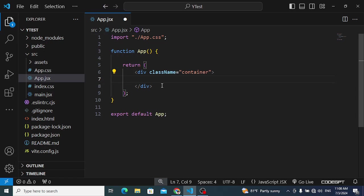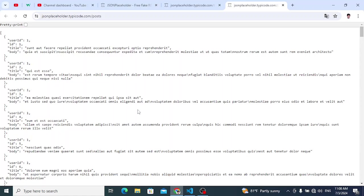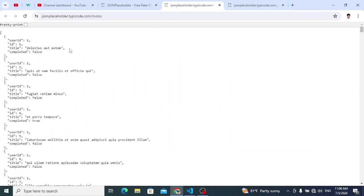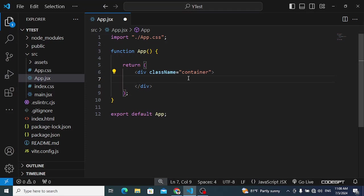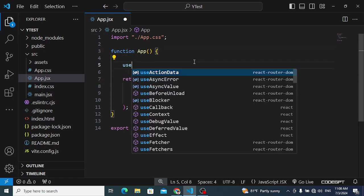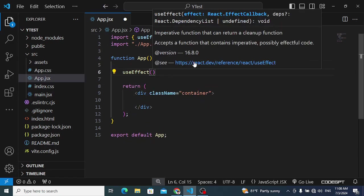For example, we would like to fetch data from an API — this todos data. I want to fetch this data and display it in a component. First, I'll write the code for fetching that todo data, then I'll show you how to create the custom hook.